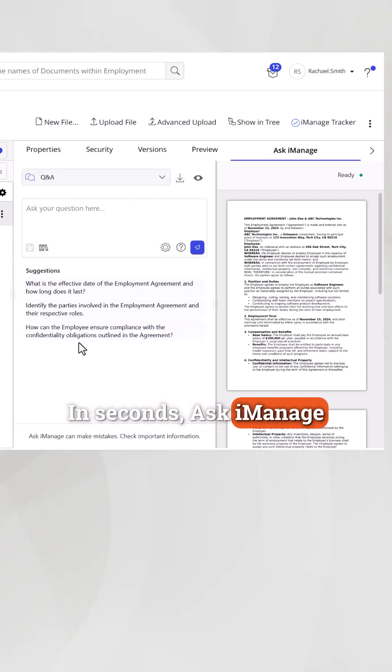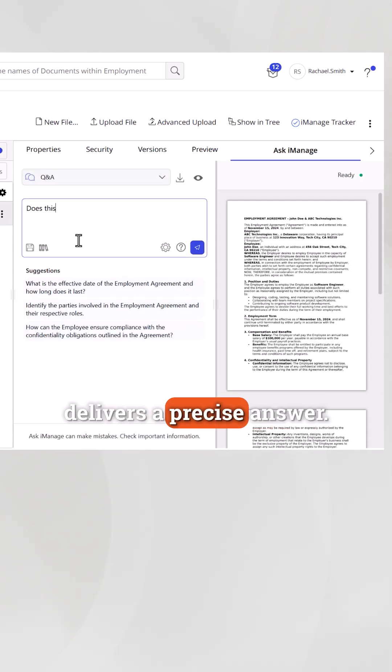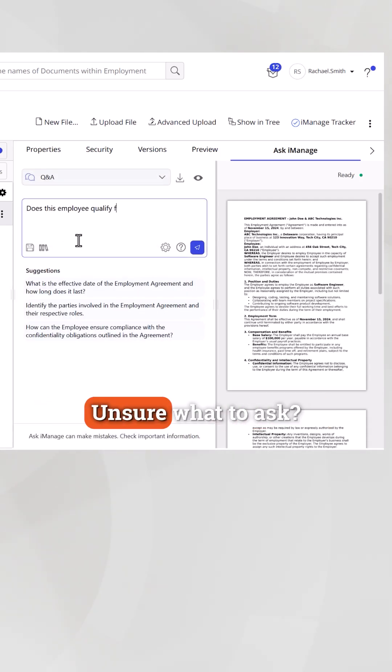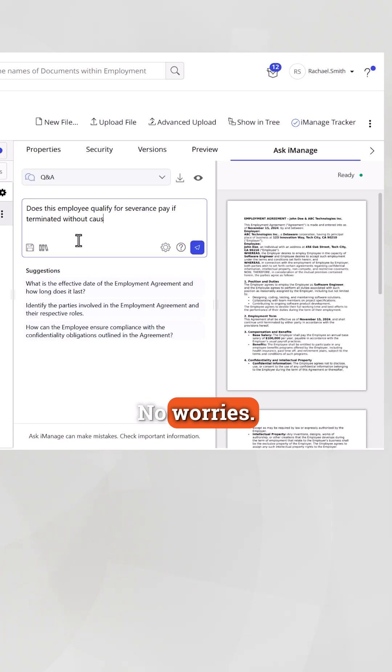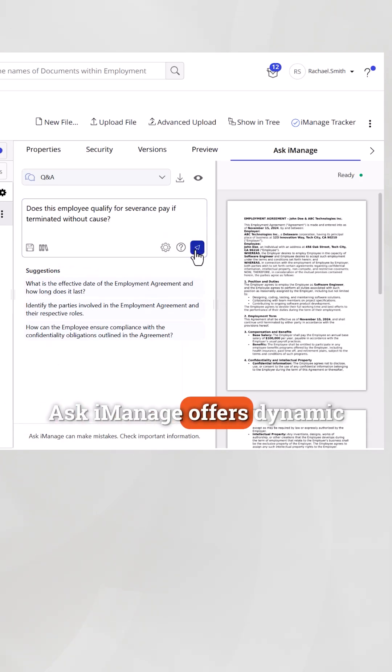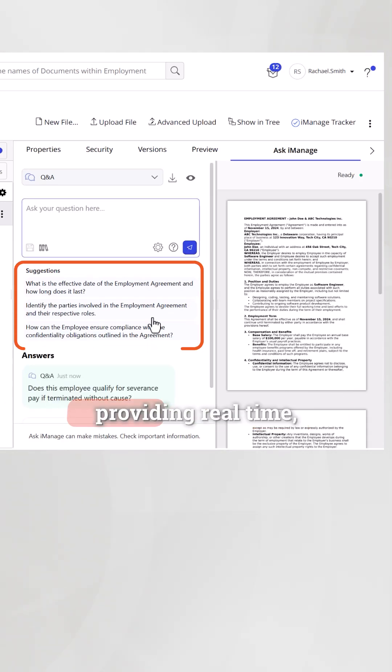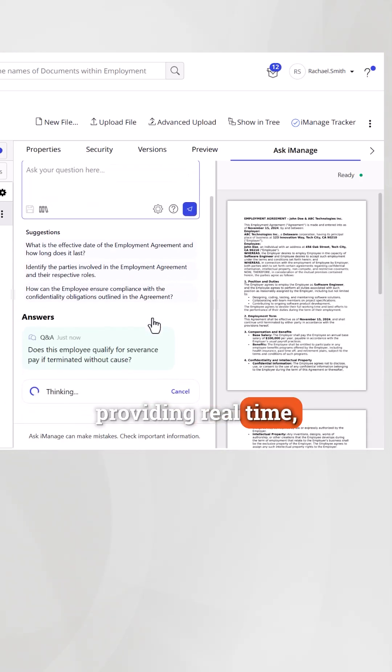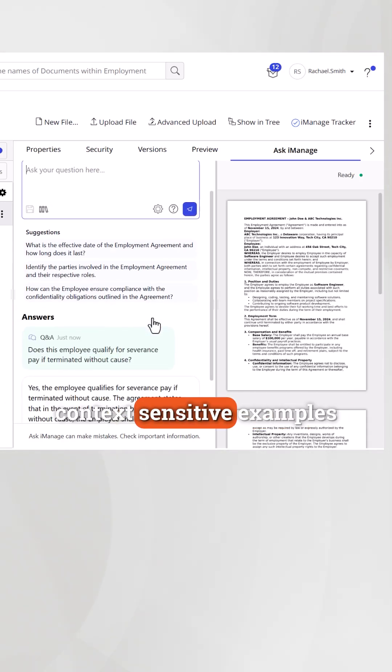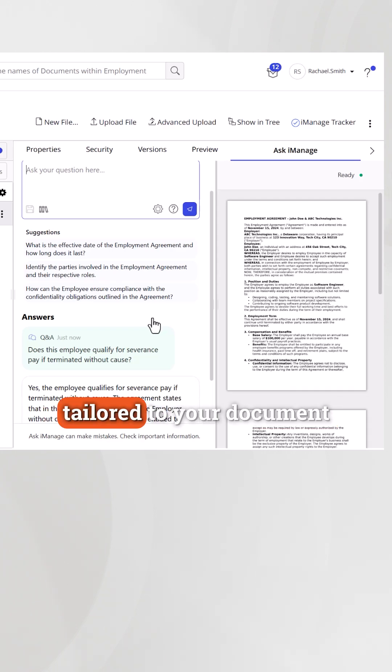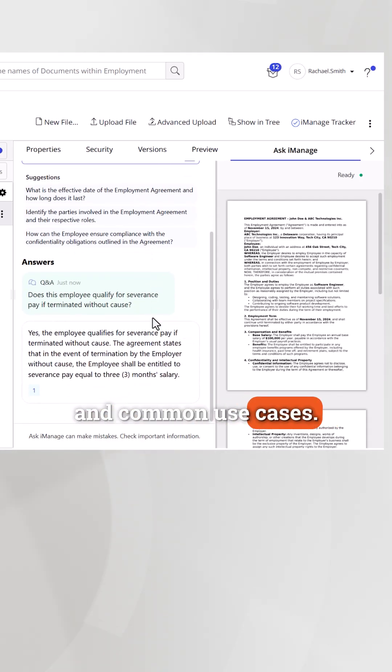In seconds, Ask iManage delivers a precise answer. Unsure what to ask? No worries. Ask iManage offers dynamic question suggestions, providing real-time, context-sensitive examples tailored to your document and common use cases.